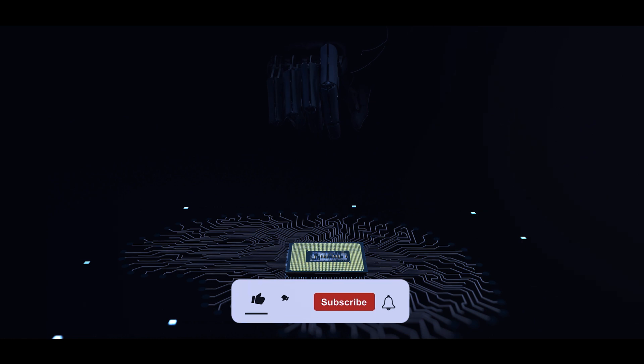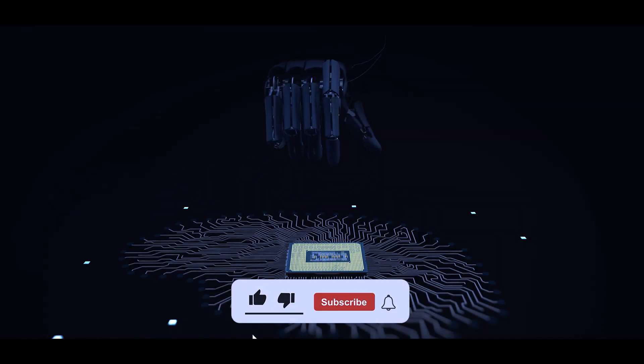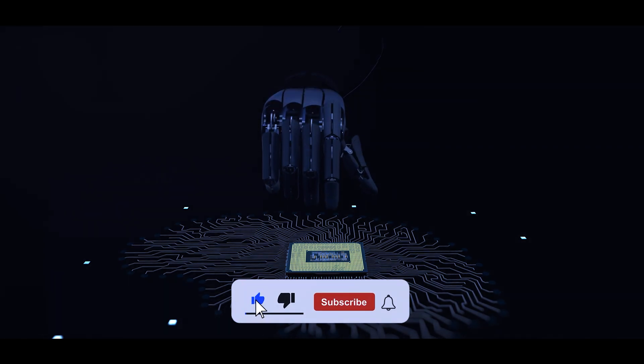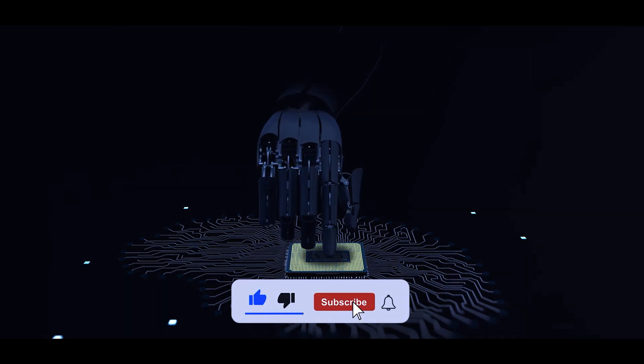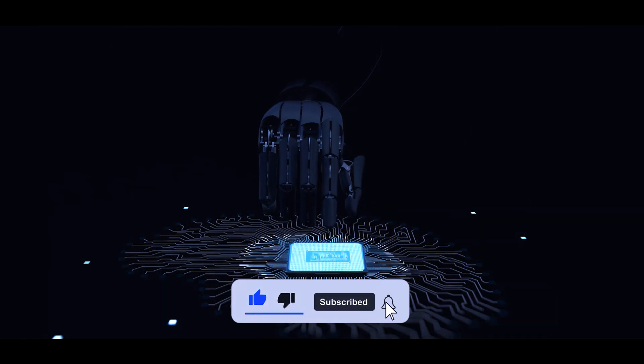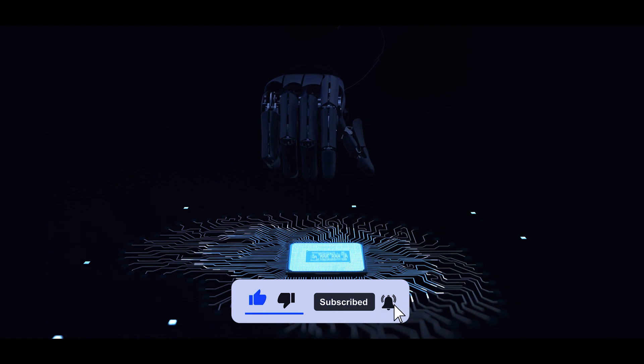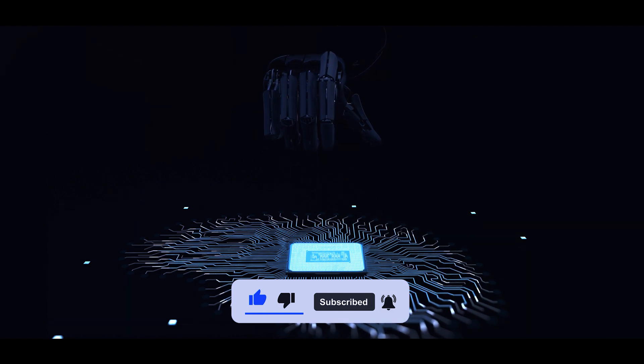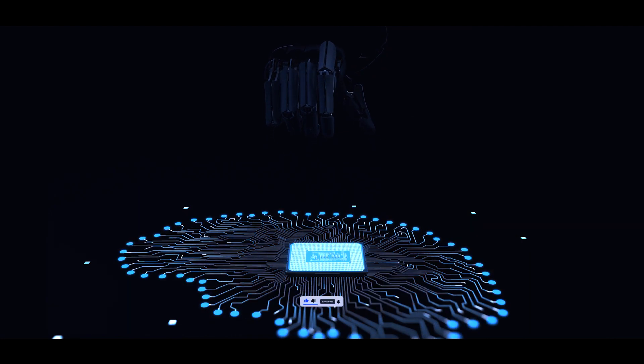If you have made it this far into the video, then please like, share, and subscribe if you haven't already. We really appreciate your support.